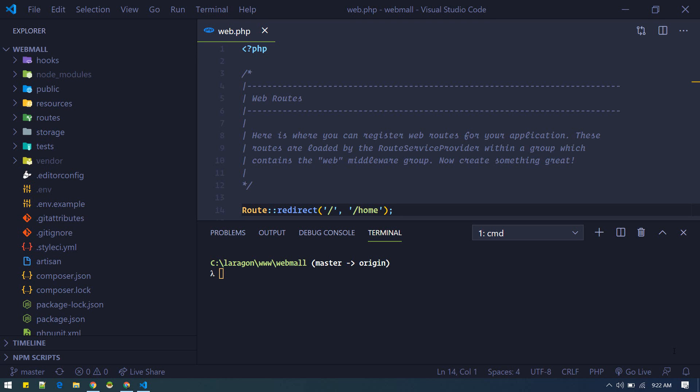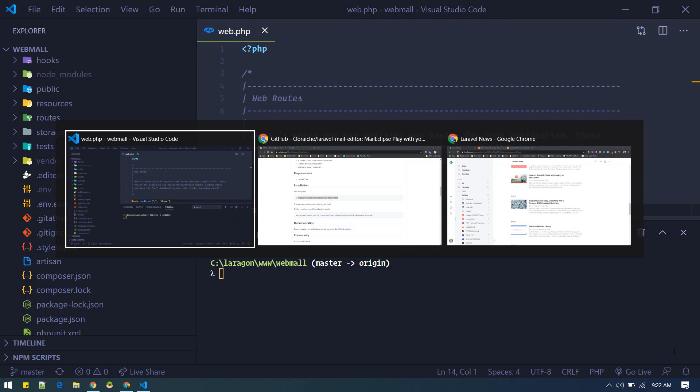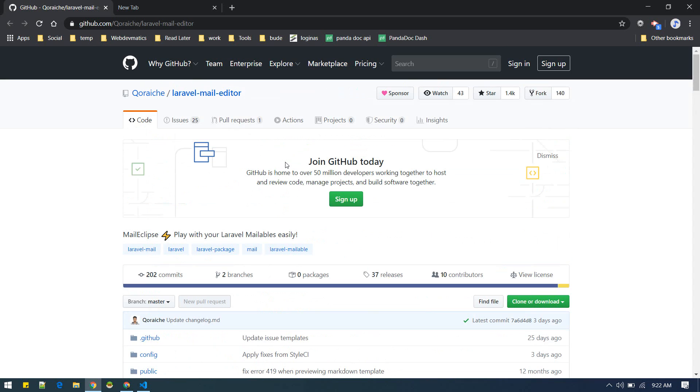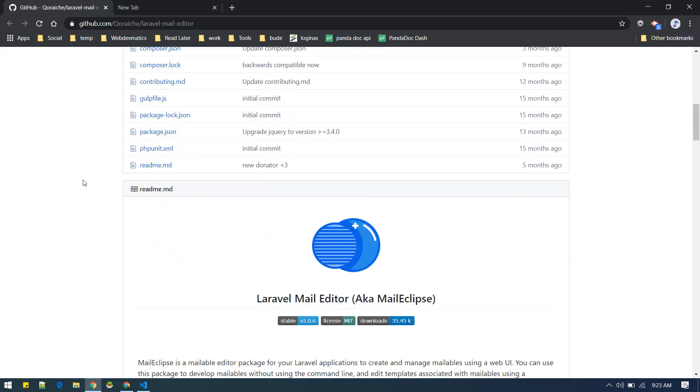Hey what's up everybody, in this video we are going to try this package, Laravel Mail Editor, which is used to edit your mailables. You can allow admin to edit the mail templates, so let's see how it is done.